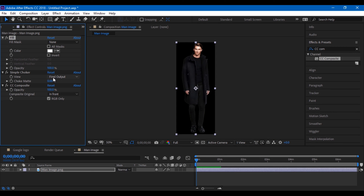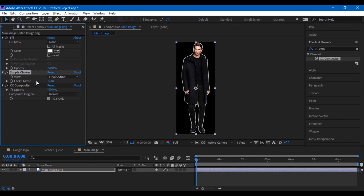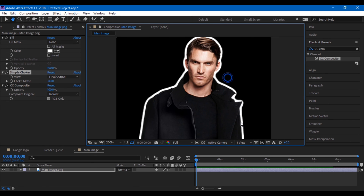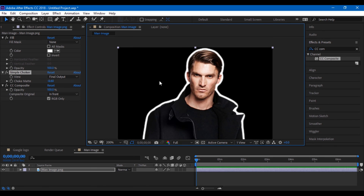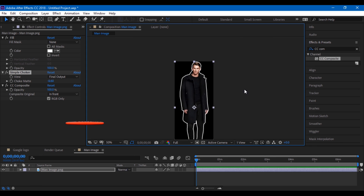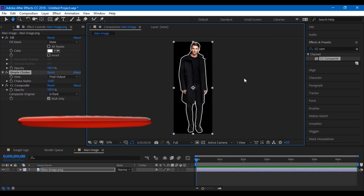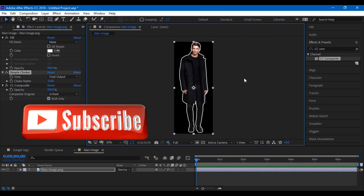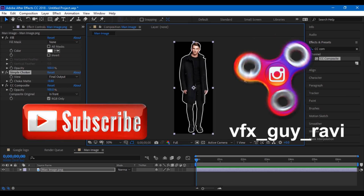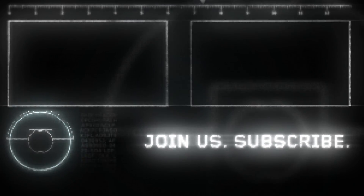This is how you add a border to an image or logo. You can download this project file for your reference from my website. If you are looking for more visual effects and tutorials, consider subscribing to my channel, or you can also follow me on Instagram at vfxguideravi. See you next time with another tutorial.